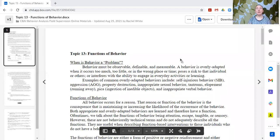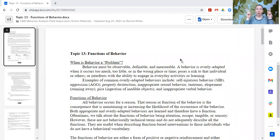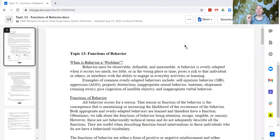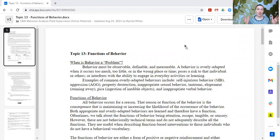Let's start by talking about what is a problem behavior, or when is behavior a problem. I'm putting that in quotes because no behavior by itself is a problem. Behaviors can create difficulties both for the learner and for the environment. Behavior is observable, definable, and measurable. A behavior is considered overly adapted — as opposed to problematic or challenging or disruptive — because those are very subjective terms.